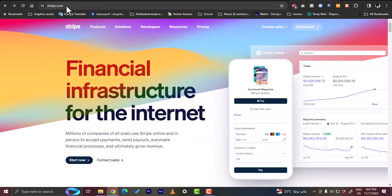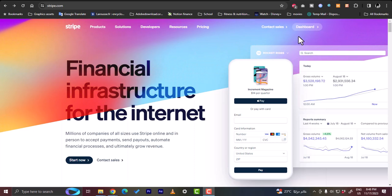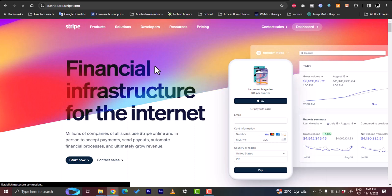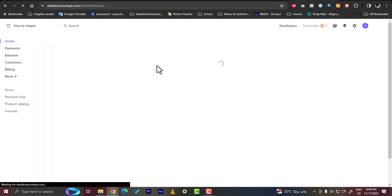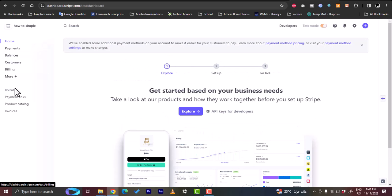So go to stripe.com and create an account here. I have already created one. As you can see here, I can click on the dashboard. The dashboard option is here. I can click on it to view my main dashboard on Stripe here. If you haven't already created an account on Stripe, I'll show you step by step how to do it.